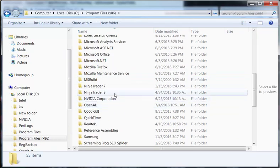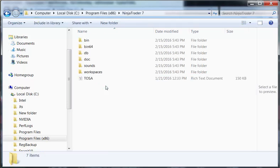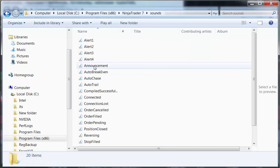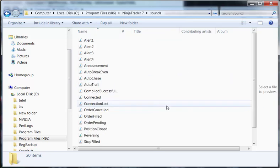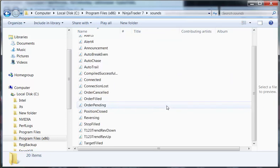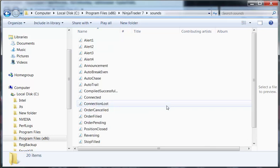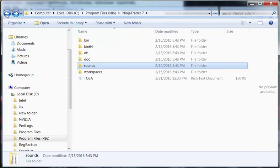And then click on for NinjaTrader7 you click on NinjaTrader7 and then all the sound files should be stored in this folder. So if you got a link from us download it and copy it into this folder for NinjaTrader7.